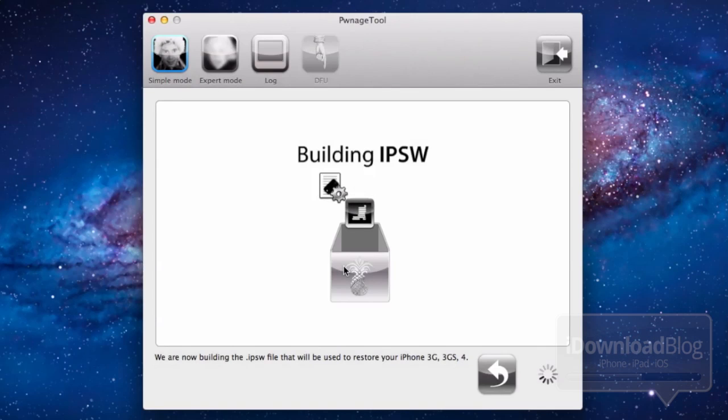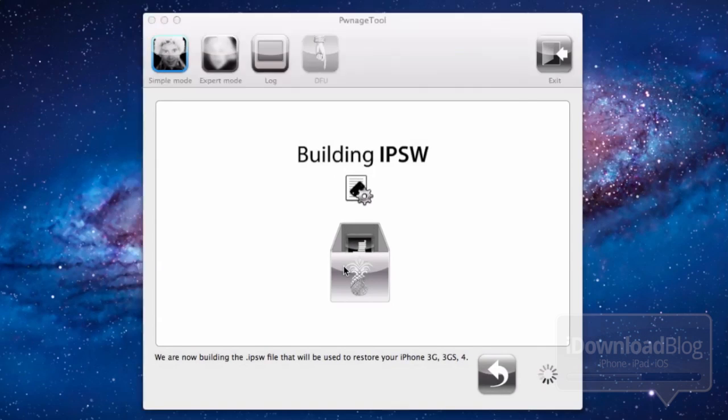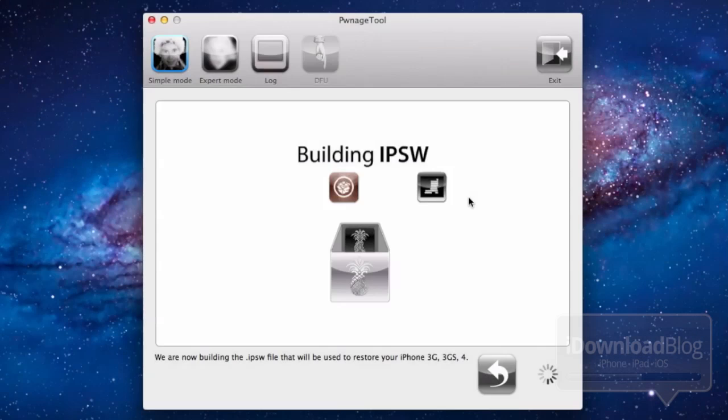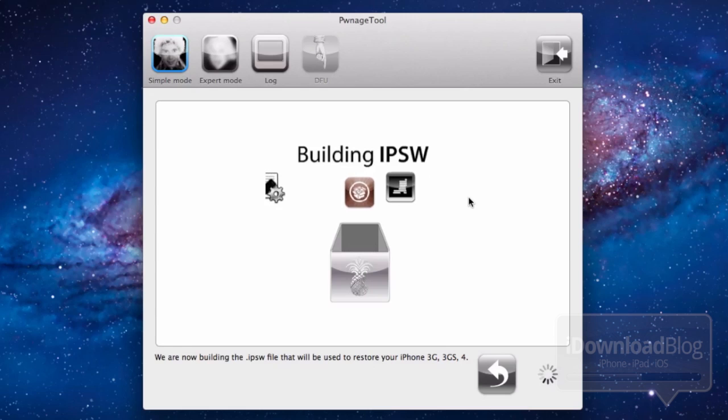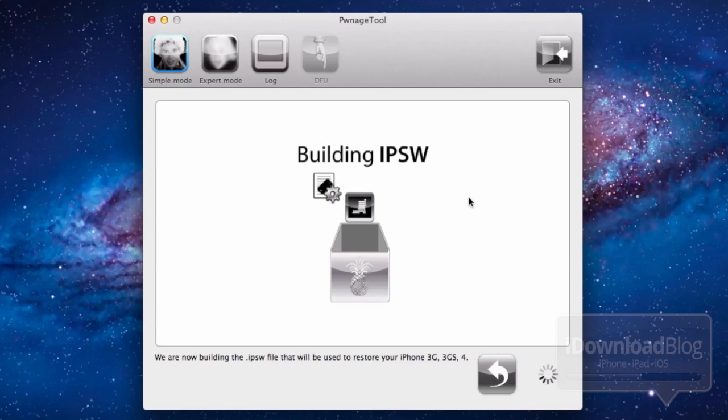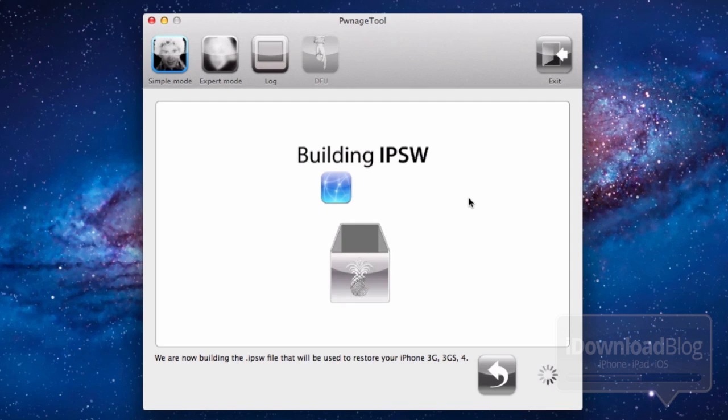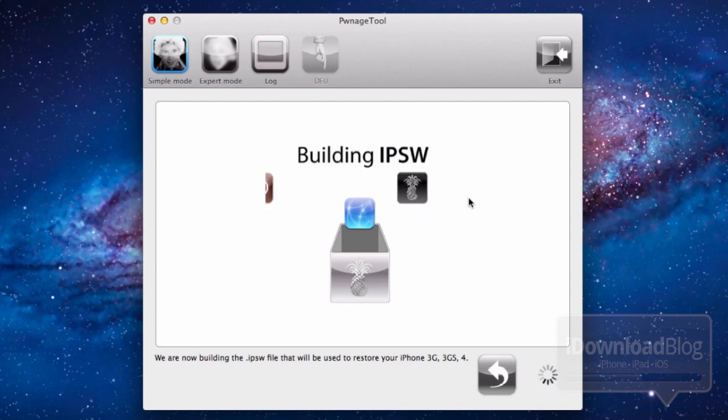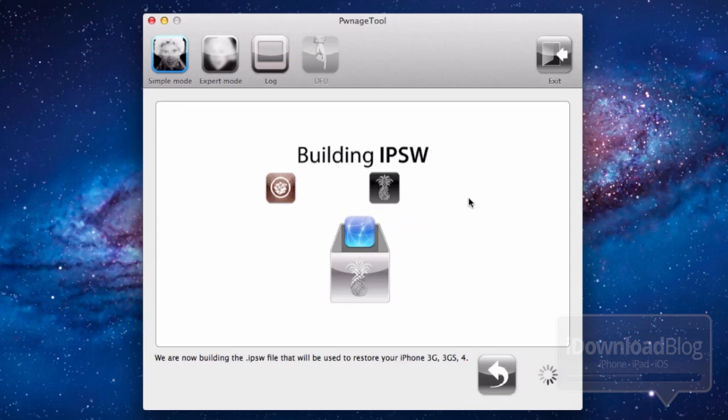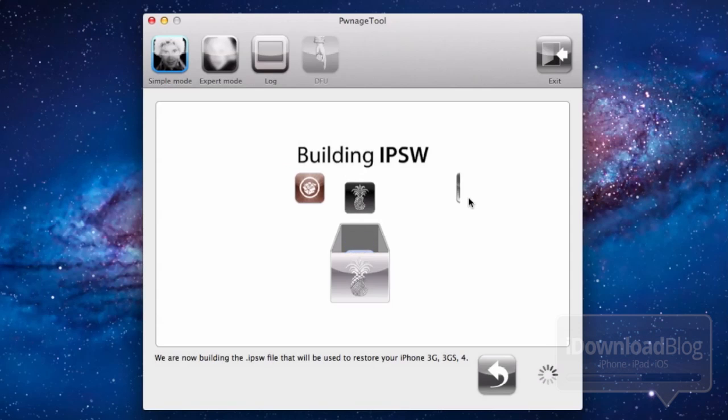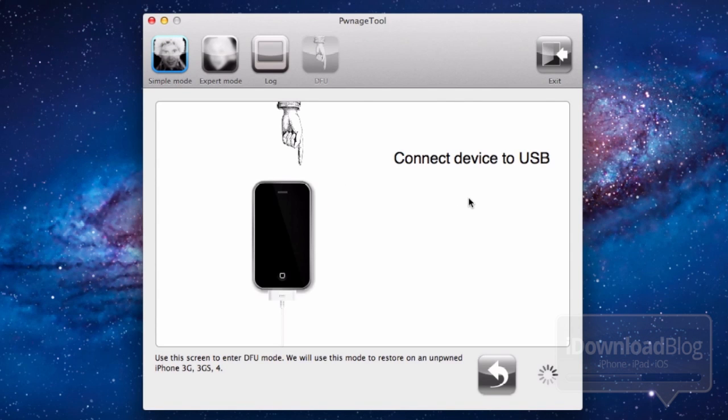Then it will build your IPSW. It's basically building a custom firmware which you will restore using iTunes, and that allows you to jailbreak your device and preserve your baseband. Go ahead and put your password in if it asks. This does take some time. I've obviously sped it up a bit just for time purposes.